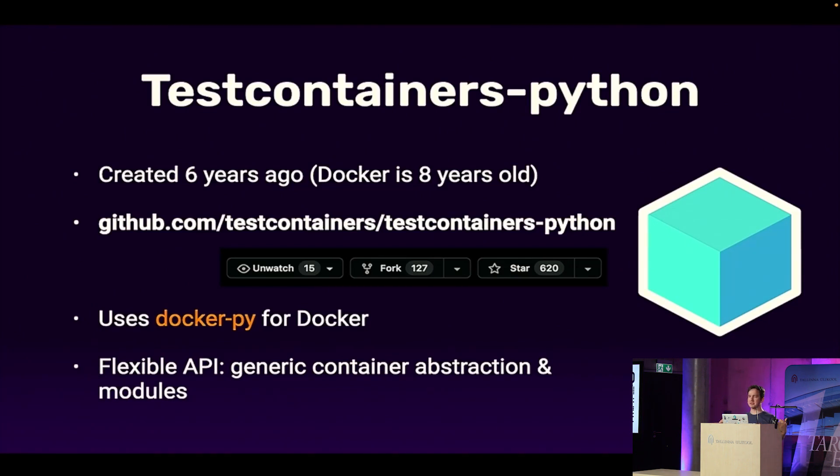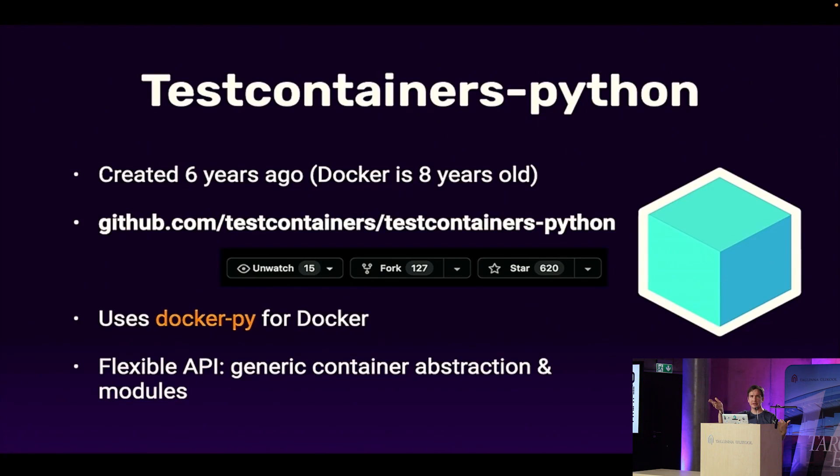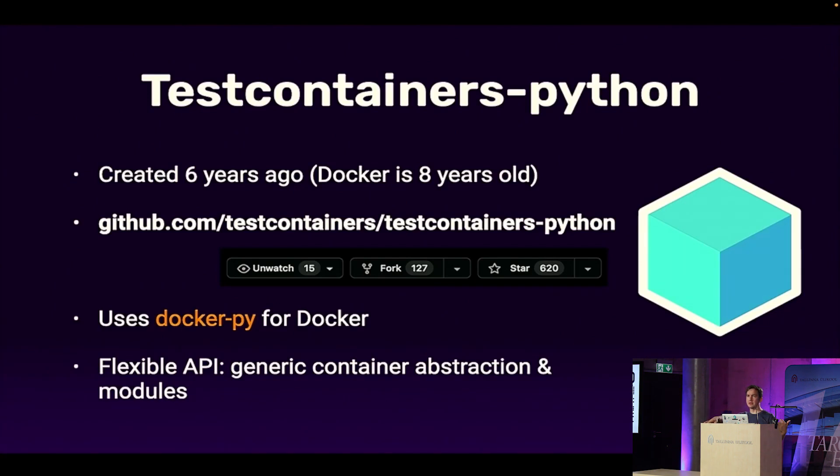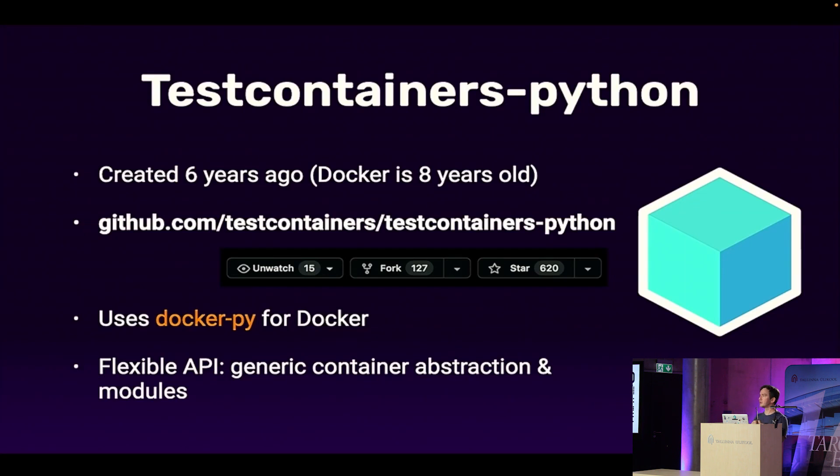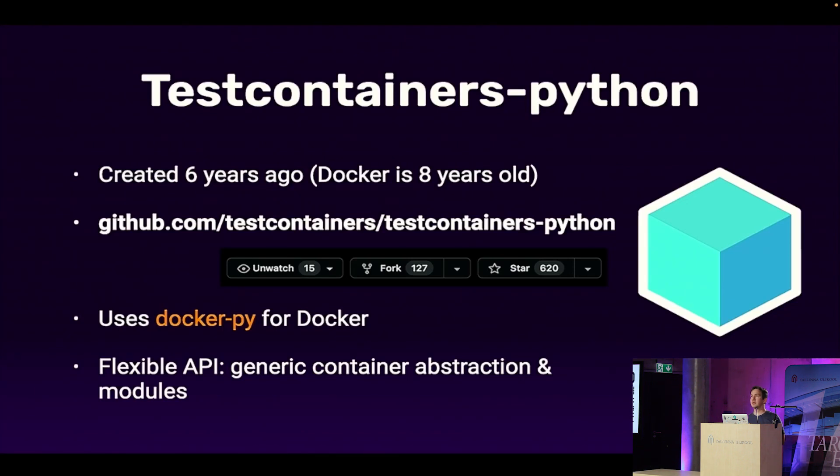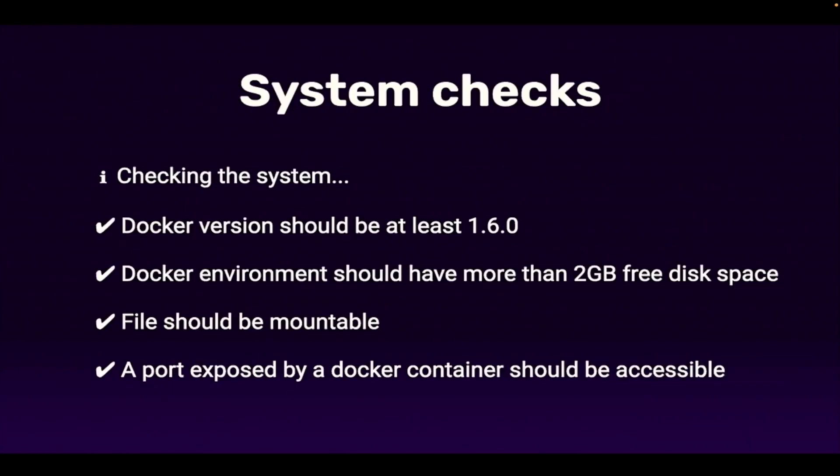There are libraries in all popular languages. There's test containers go, test containers node, test containers dot net. So if you have colleagues who are doing other languages, less fortunate people, that's a joke, we love all languages, you can tell them that I was at this PyCon conference, and I learned this amazing thing.